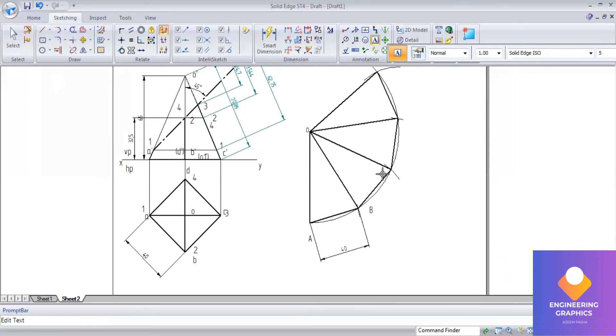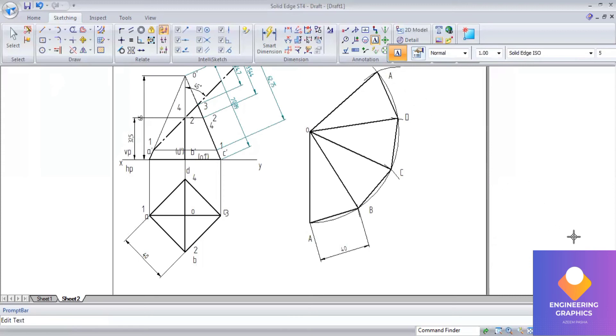Mention the naming for the base points: capital V, capital C, capital D, and capital A.